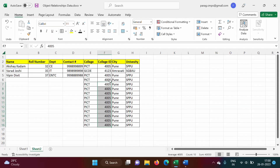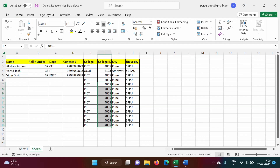Using the same example — here we have student information and along with that we have college information. What can be done is we can divide this table into two different smaller tables: one belongs to student and the other belongs to college.